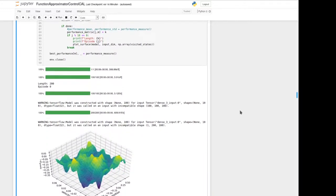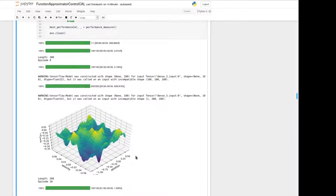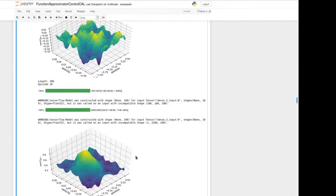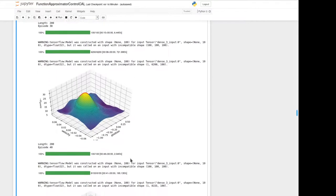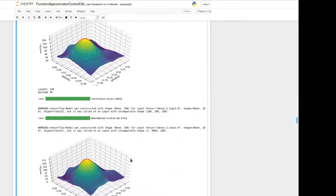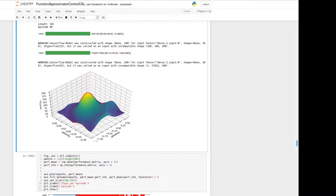We again look at the value for greedy execution over the state space — for the initialized neural network and then running every 10 episodes up to 100 episodes — and we can see how the cost-to-go increases step by step. This looks much better than in task one.